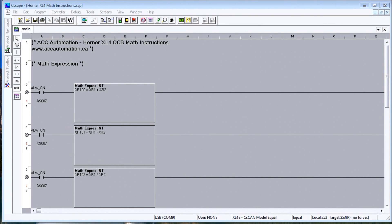Hi everyone. Today we're going to look at the math instructions within the Horner XL4 all-in-one controller.